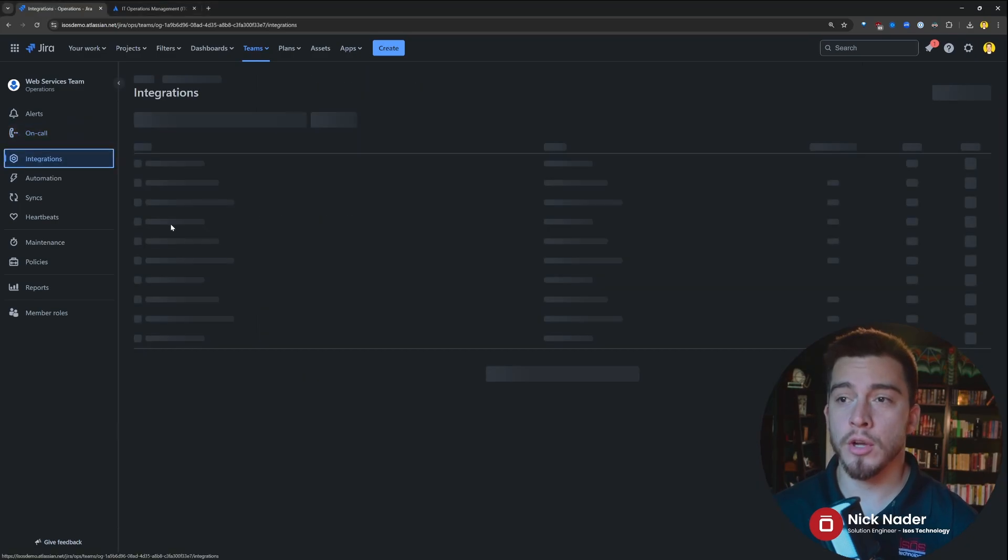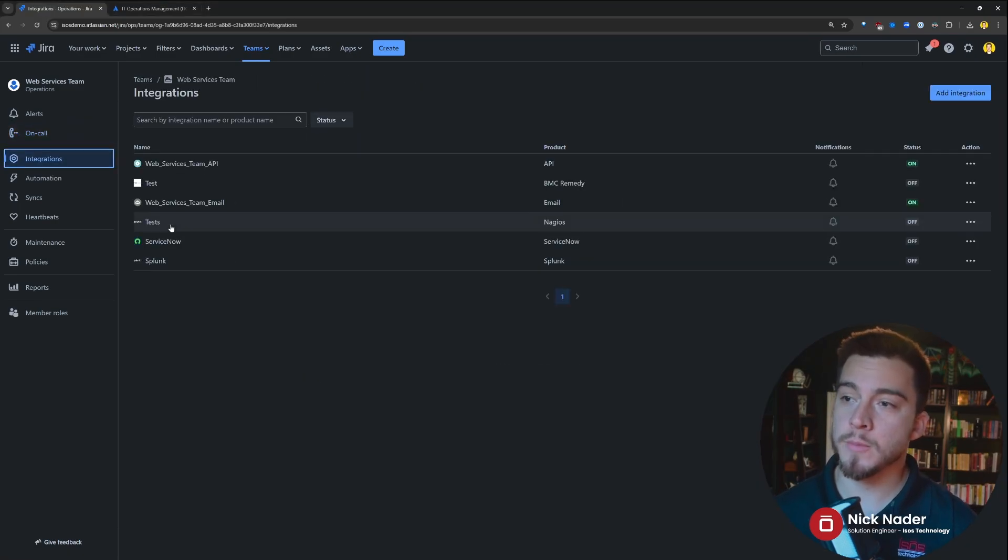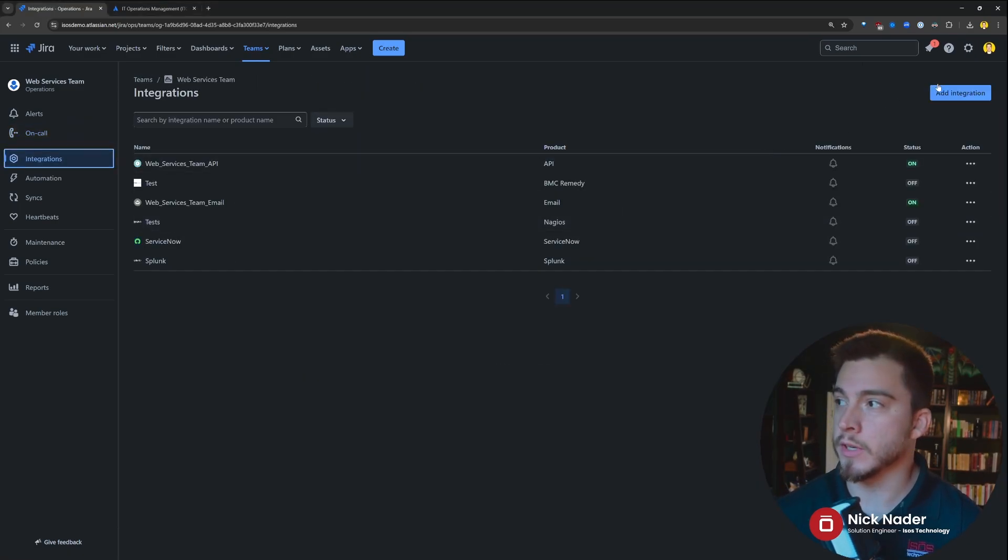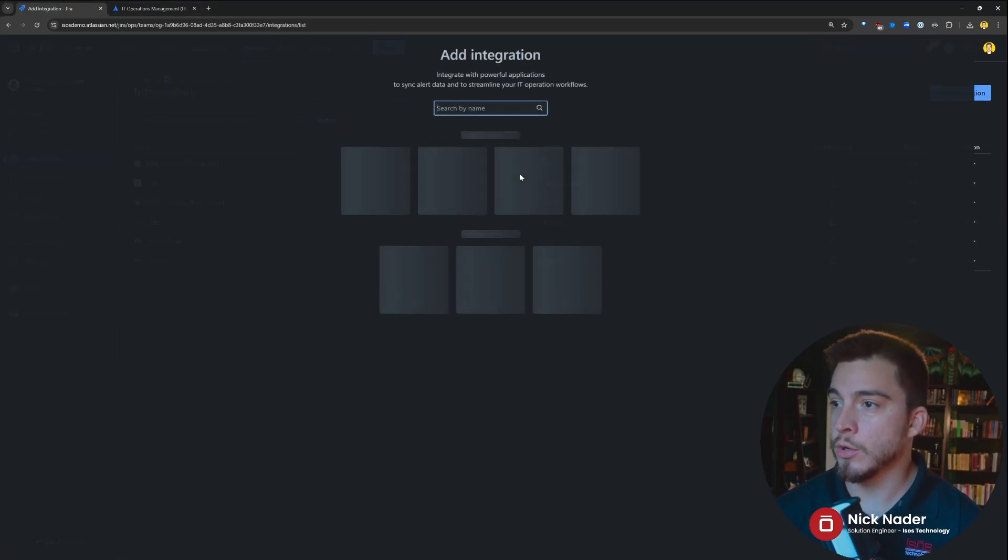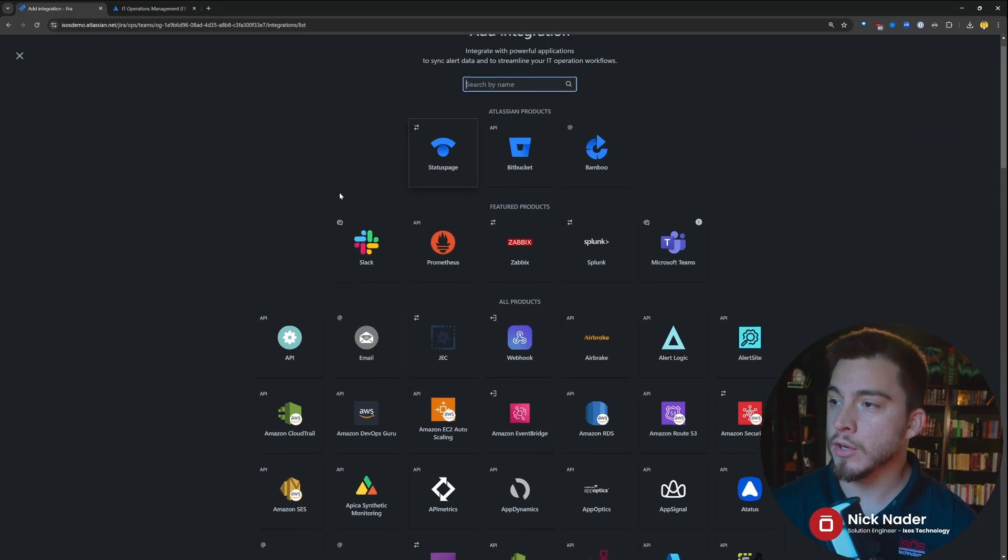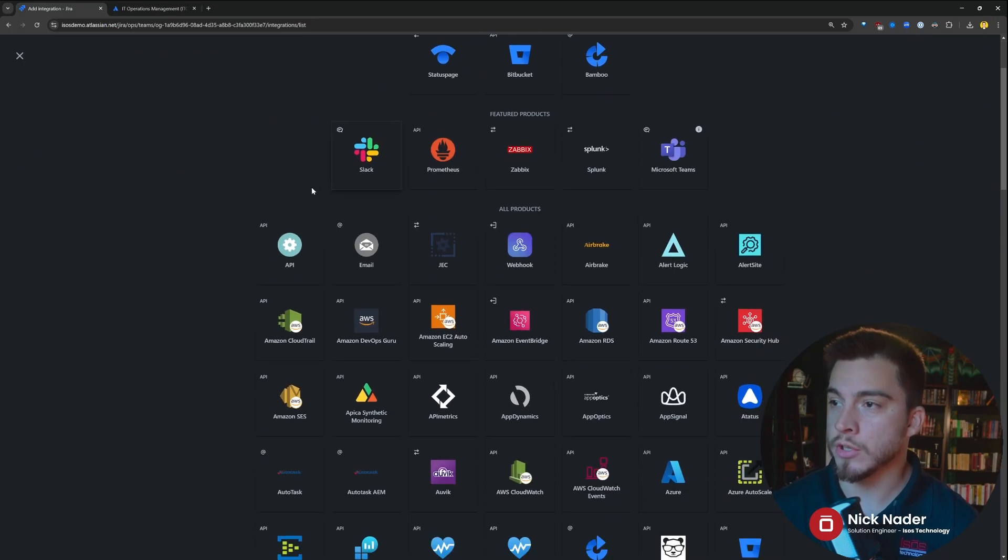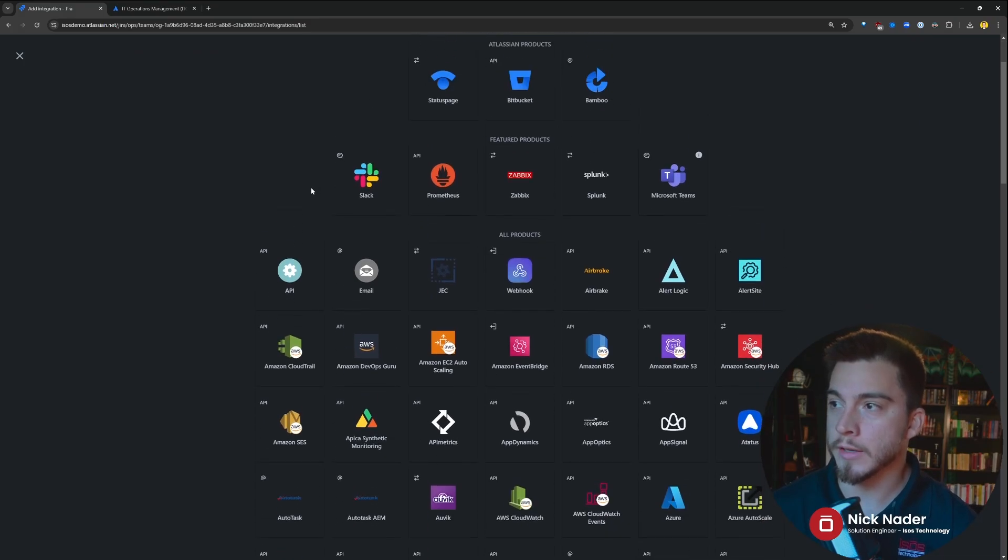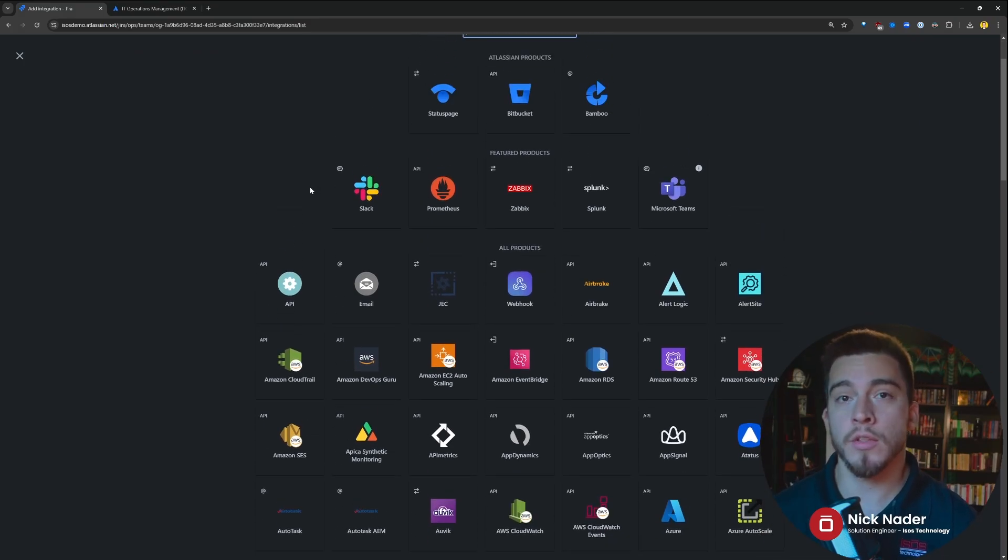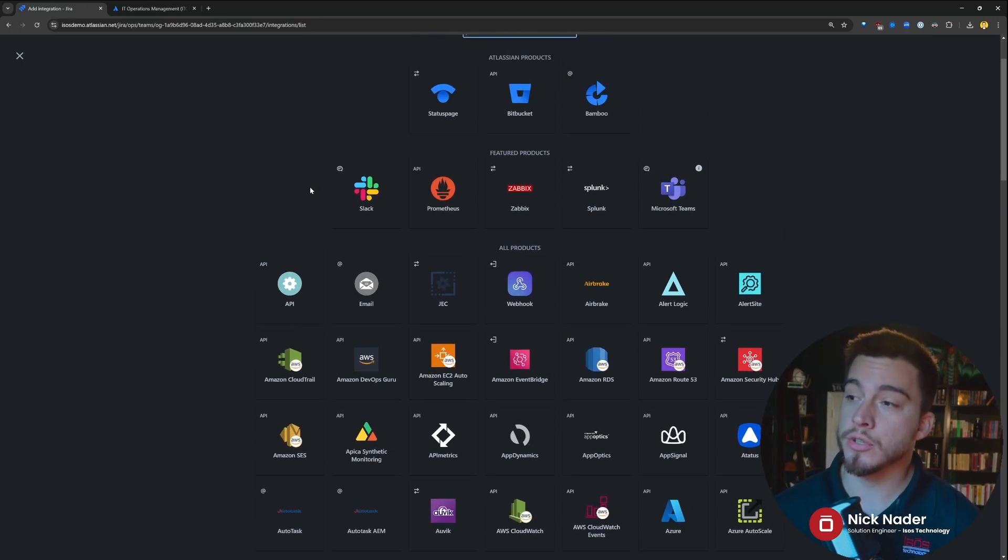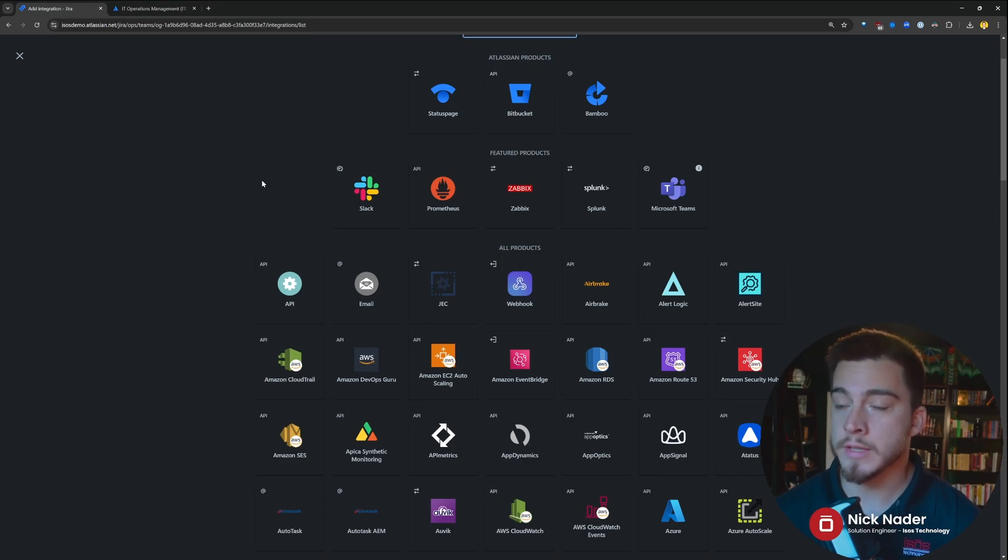Now, moving right along, the integrations piece is essentially the same as it was within Opsgenie. You have pre-built integrations that you can drill into and configure. Now, the one key here is you won't see Jira Service Management or Jira Software on this list anymore, and